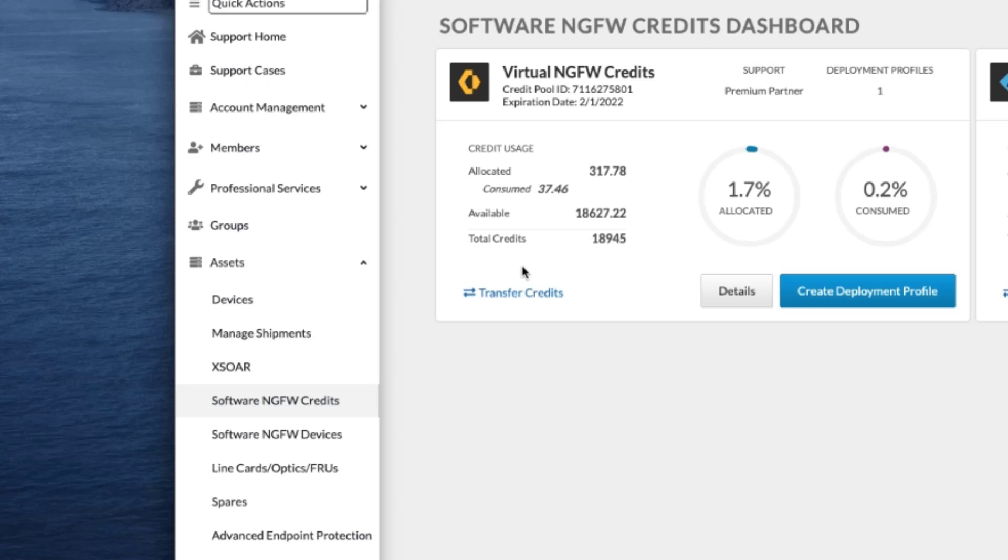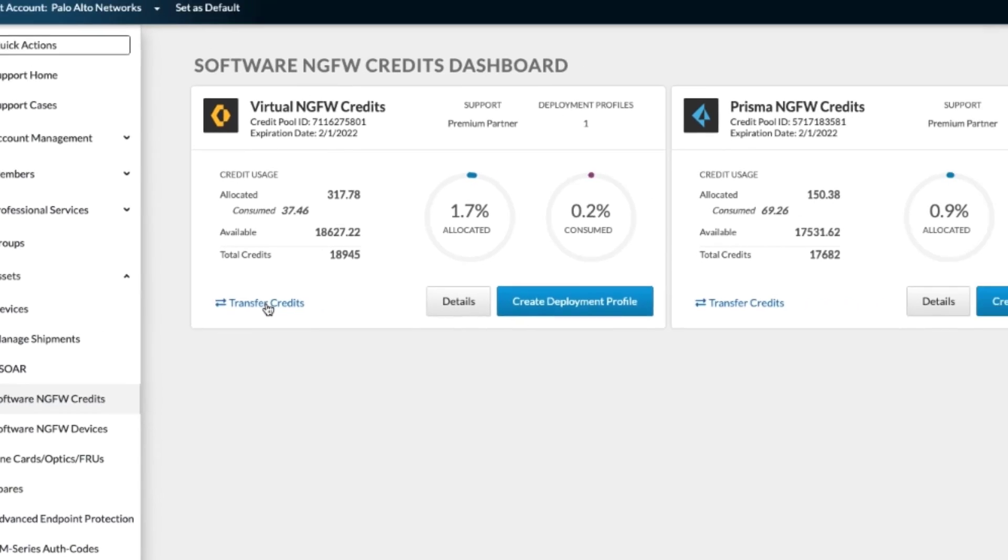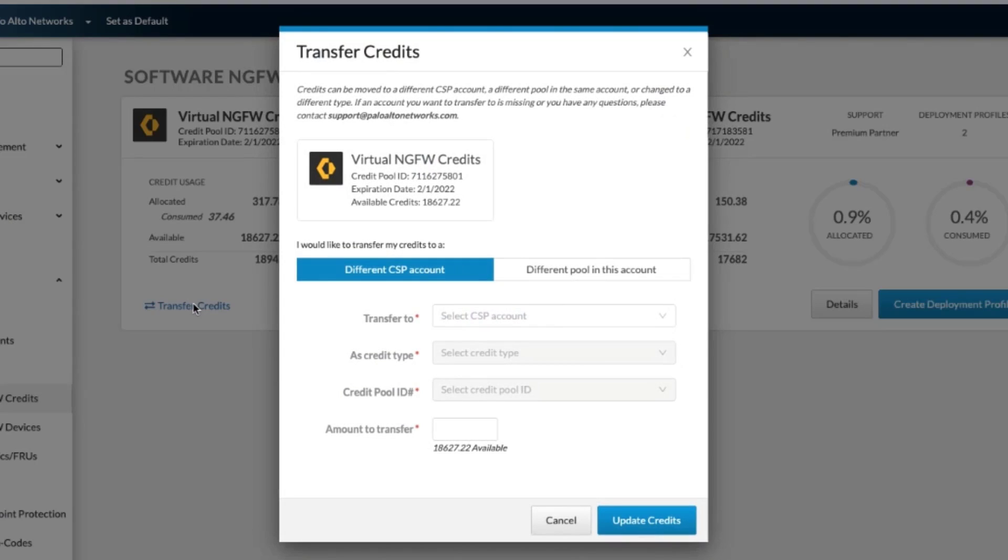We will use virtual NGFW Credits as a scenario for this demo. We'll click on Transfer Credits and then we will be able to transfer our credits from our current account to a different account. This could be where you're managing multiple accounts and you need to obtain some credits that you've already purchased and both teams are okay with you transferring the credits.